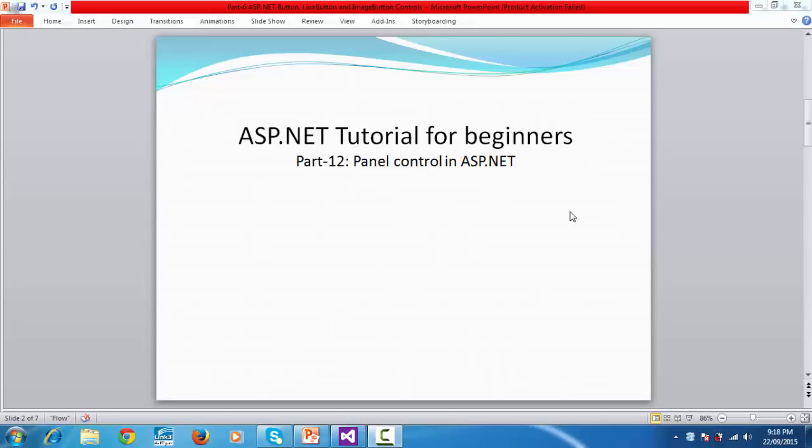Hi guys, welcome to ASP.NET Request for Beginners Part 12. In this video tutorial we will show you panel control in ASP.NET.